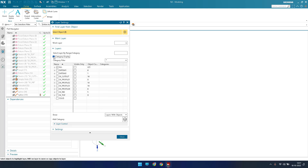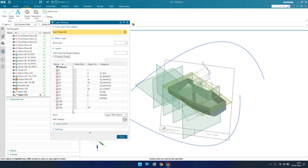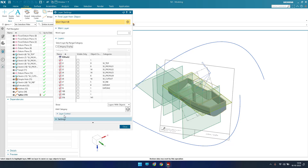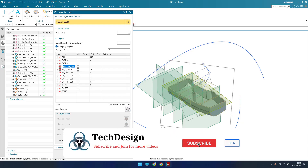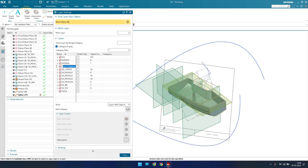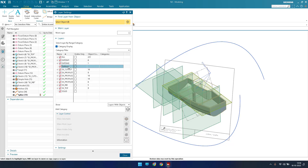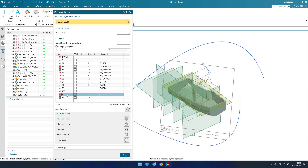Now we'll see how to create a category. You can create any number of categories and place components inside them. Go to category view and click 'Add Category'. A new category is created and you can give it any name — for example, 'surface'. Currently it has no objects.